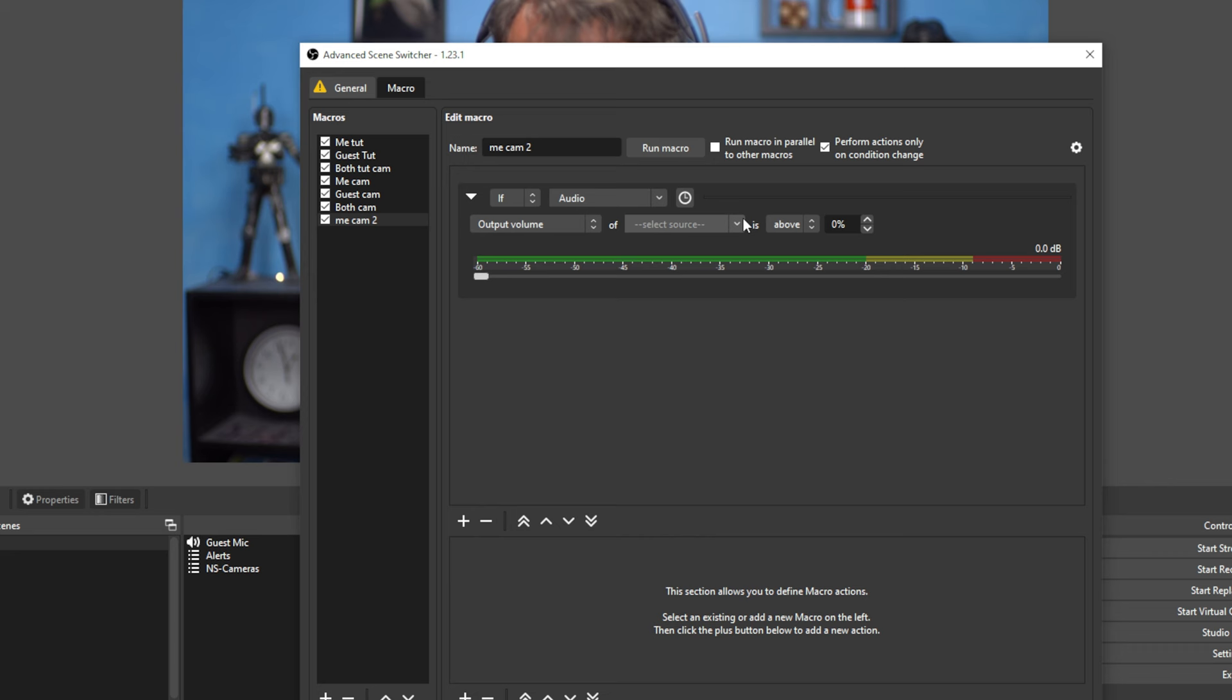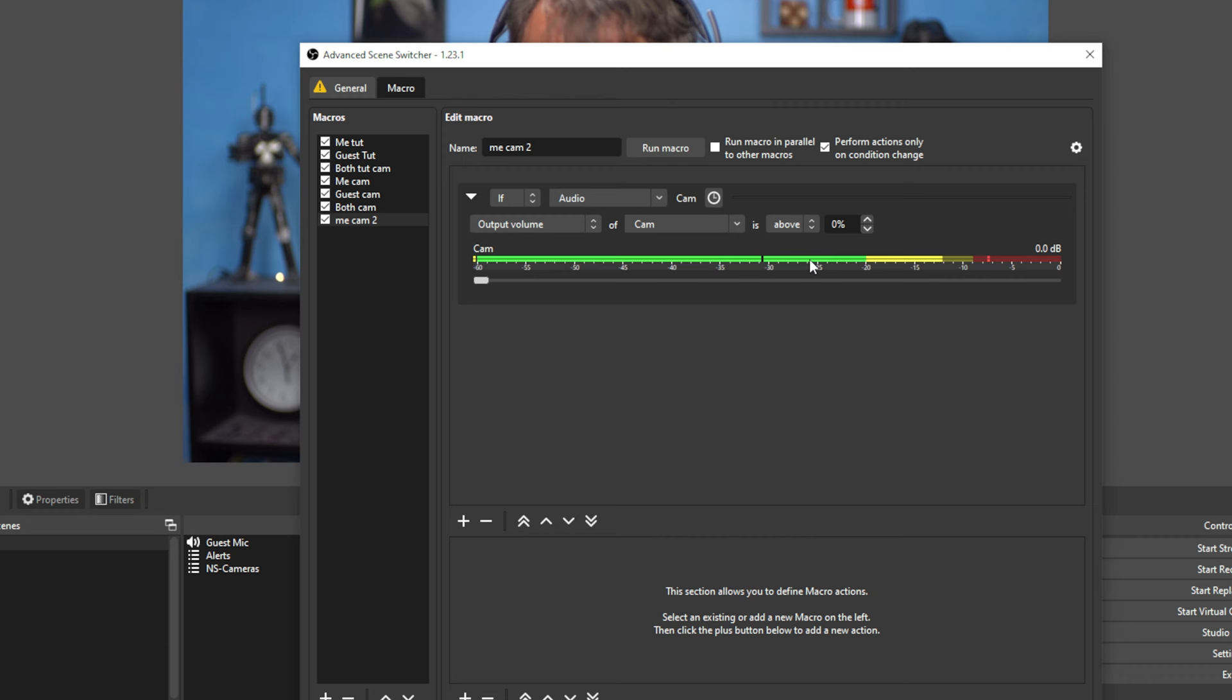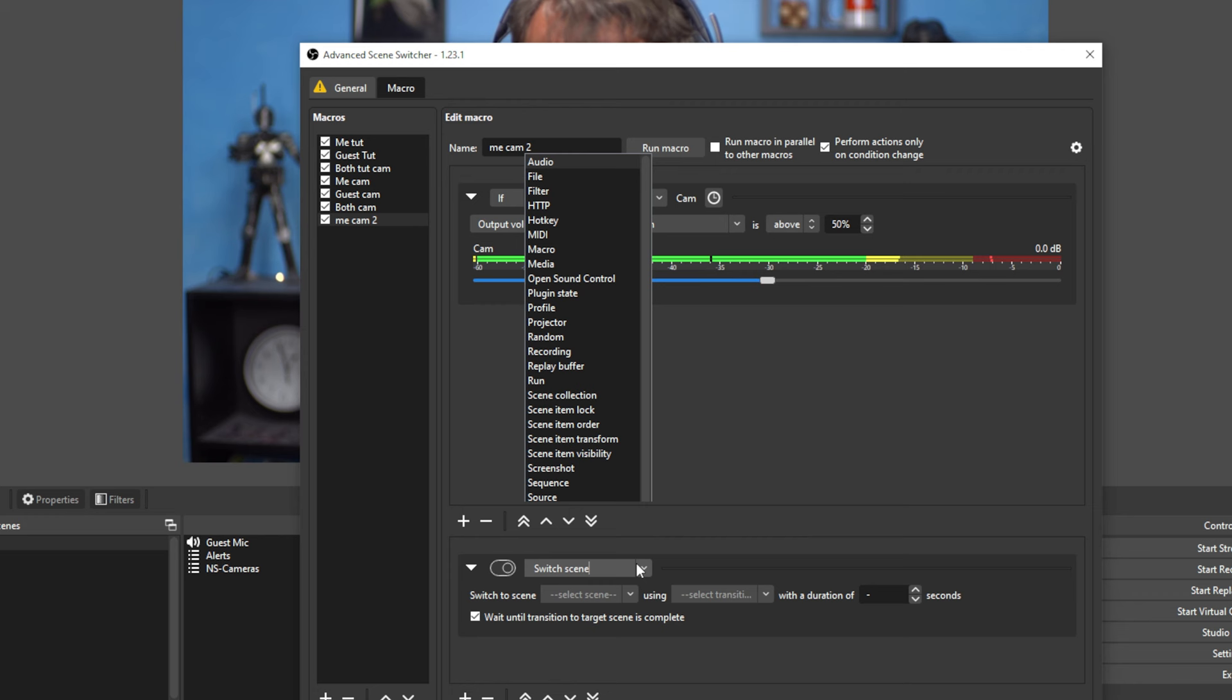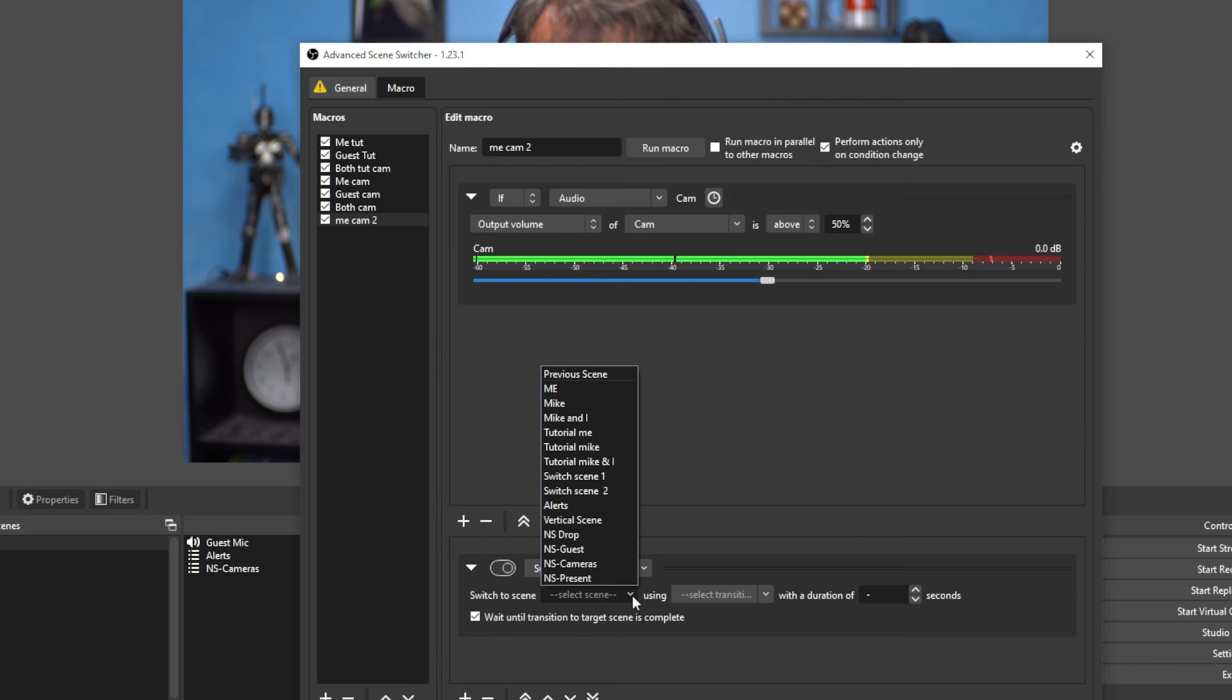So if, and we'll select the source, my audio sources cam, as you can see, my microphone is working there. And if my camera is at 50% audio, then down here, we're going to switch to scene.